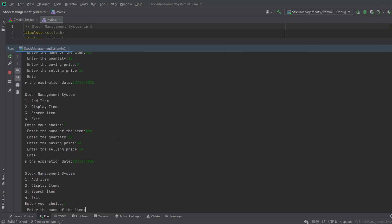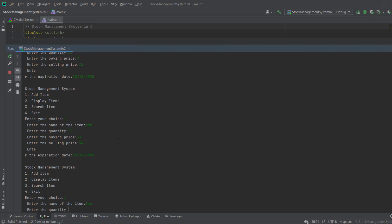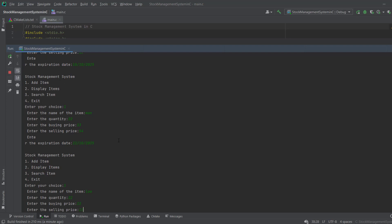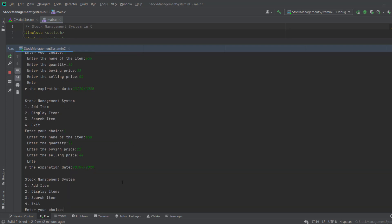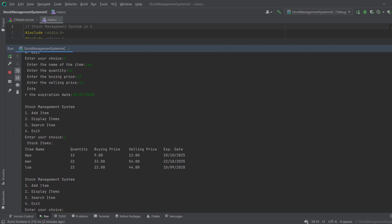I add one more item with a random name, quantity, buying price, sell price 44, and expiry date 09/2028. These are the items in our stock. Now I want to display all the items — you can see how beautifully formatted they are displayed.